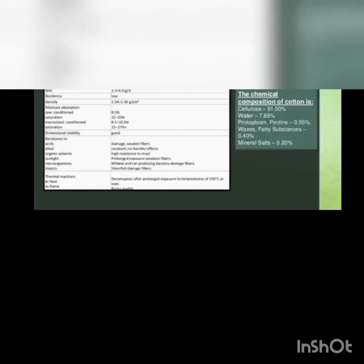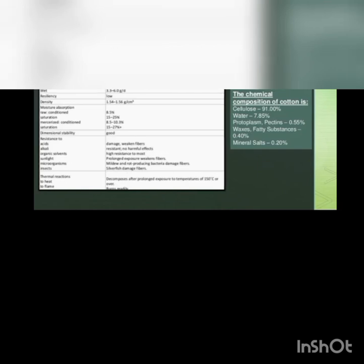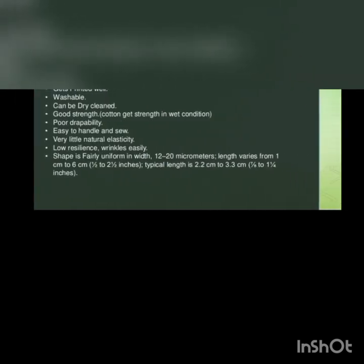These are the basic properties of cotton fiber which you can take the screenshot for learning purpose. These are the properties of cotton fiber.